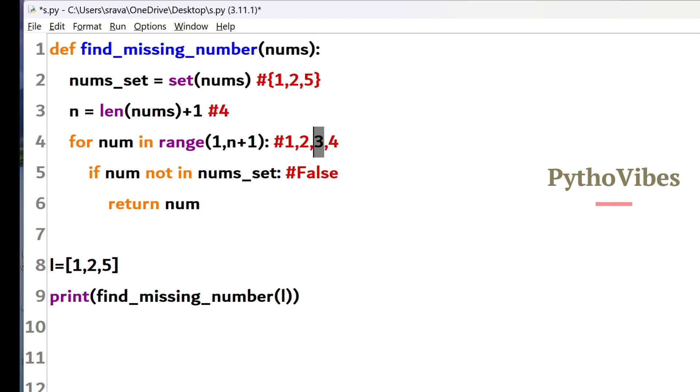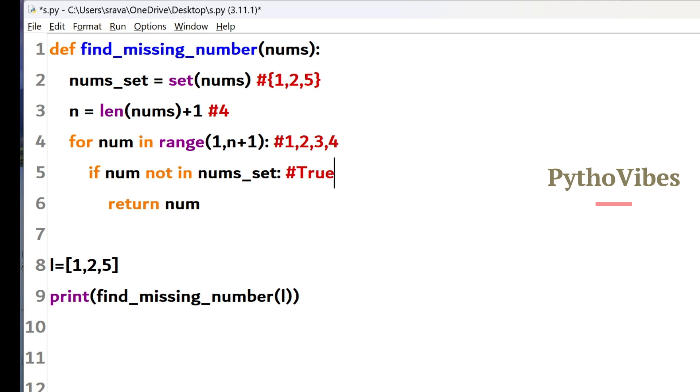And it checks whether this number is present in number set or not. So in this number set we don't have 3. Condition will evaluate as to true. And then it will return that number. So we got 3 here. And the same has been printed on the screen.